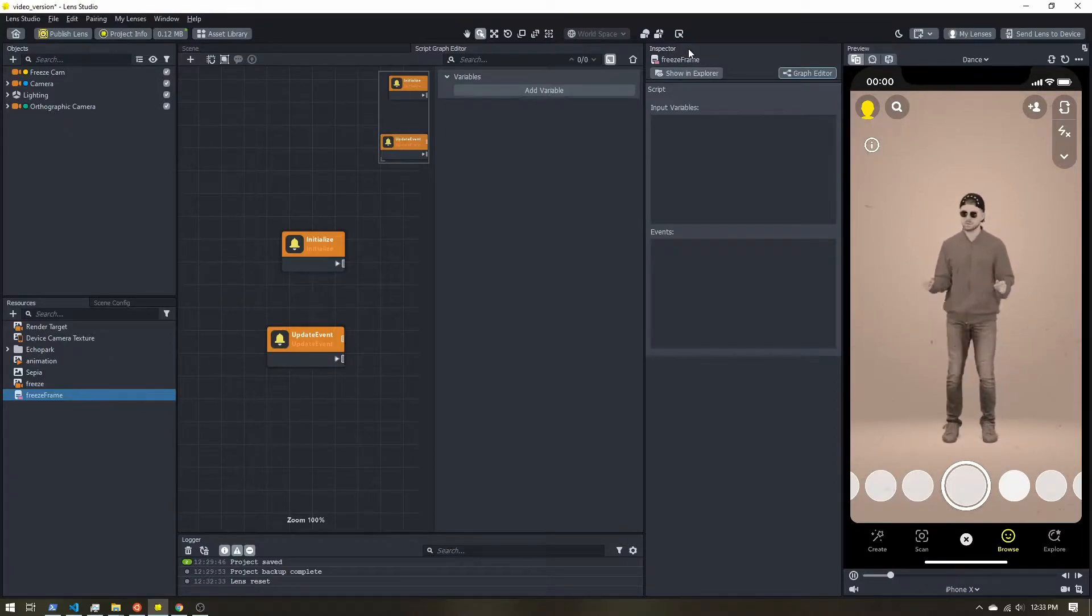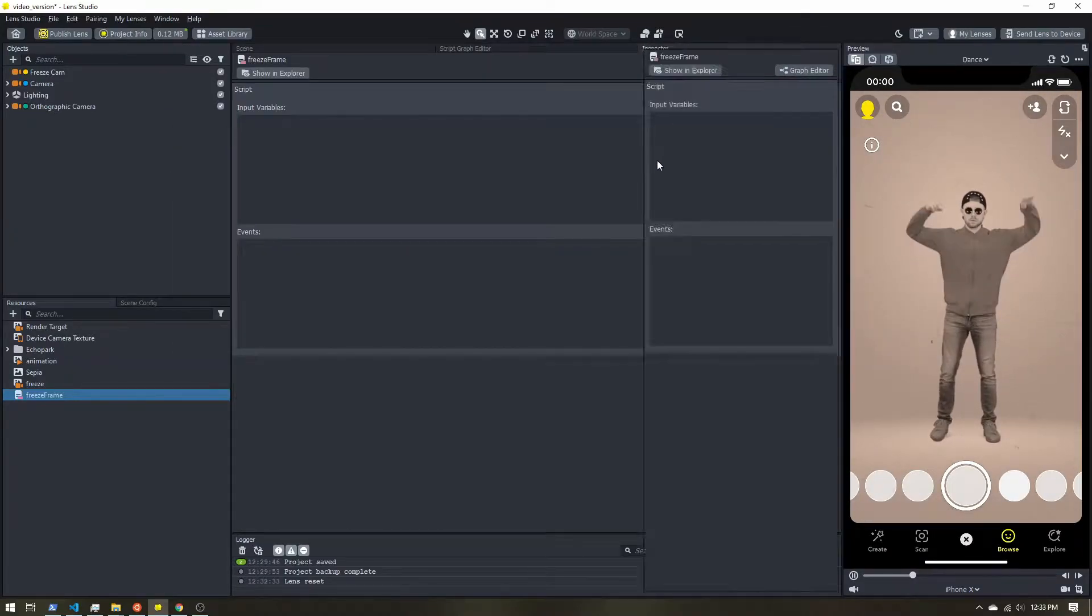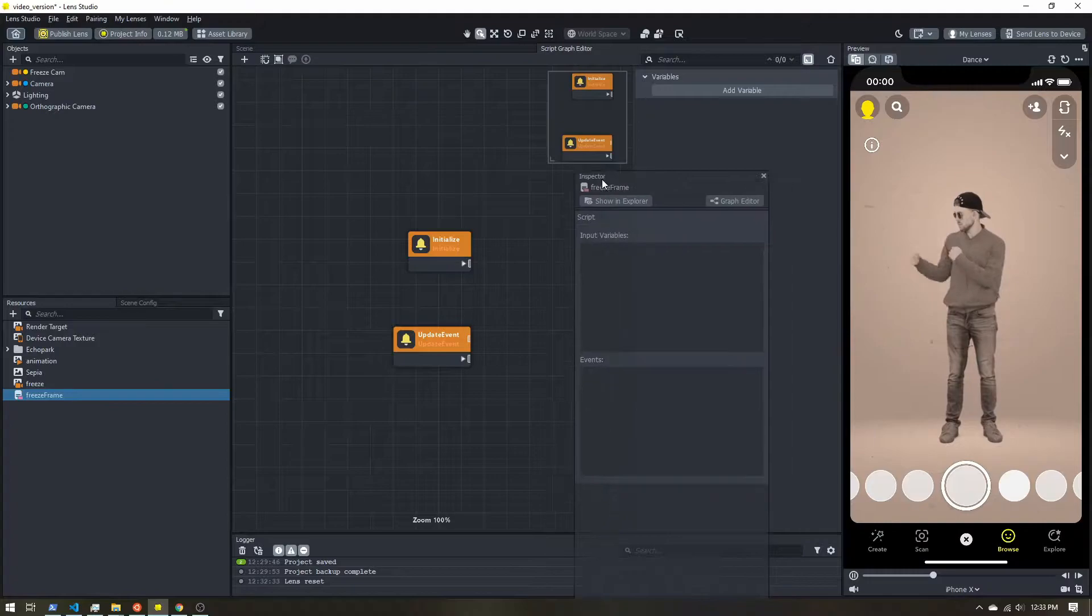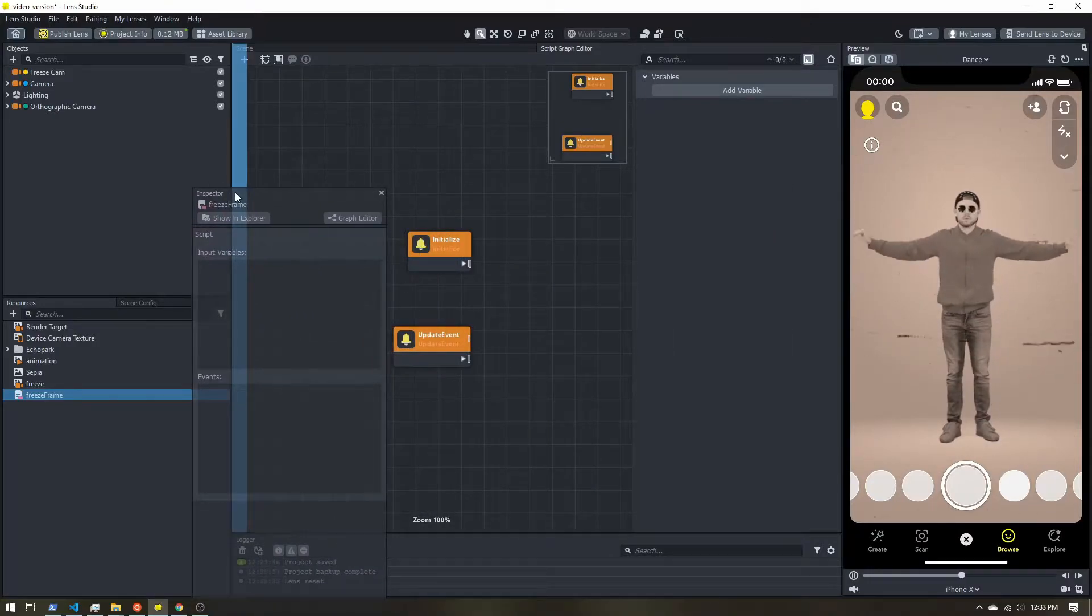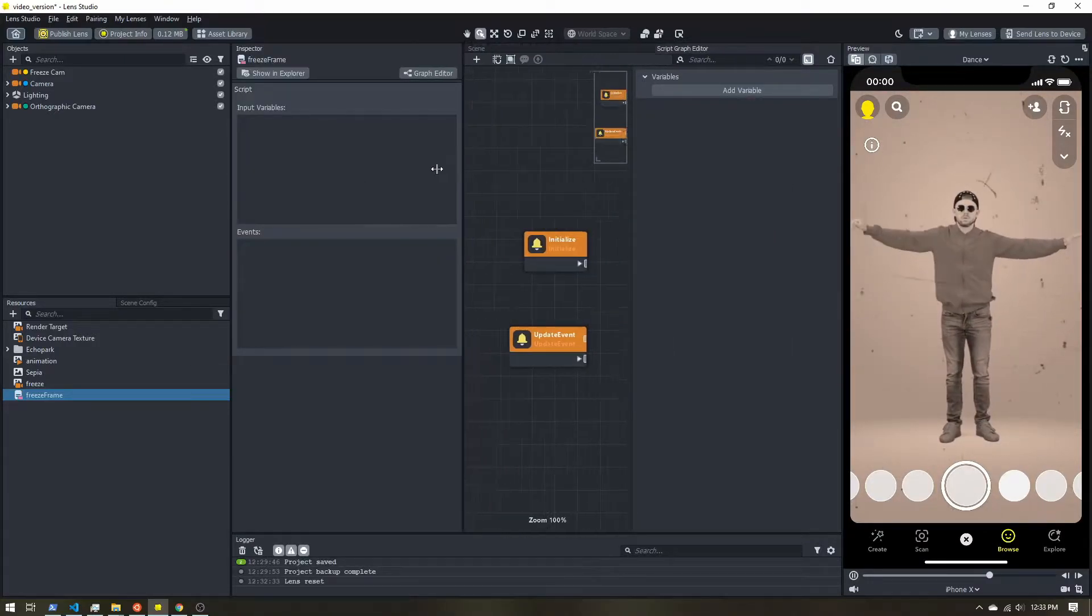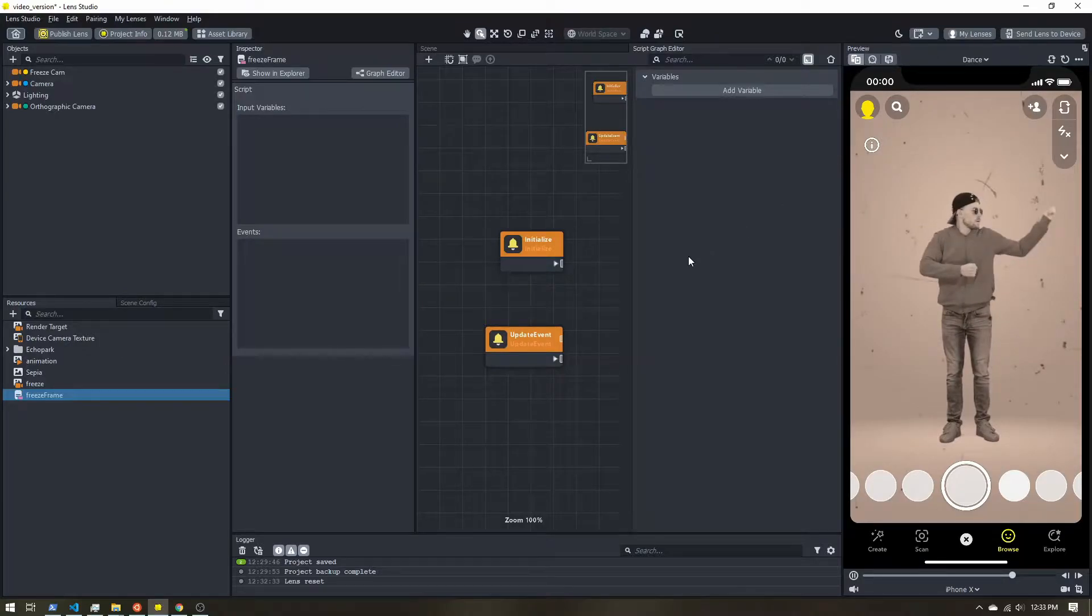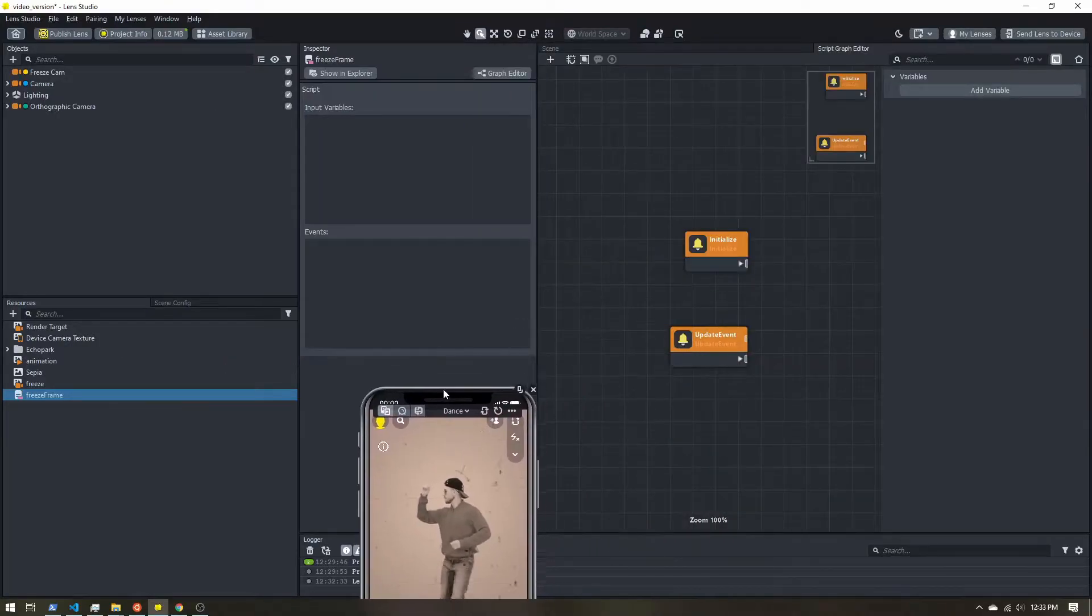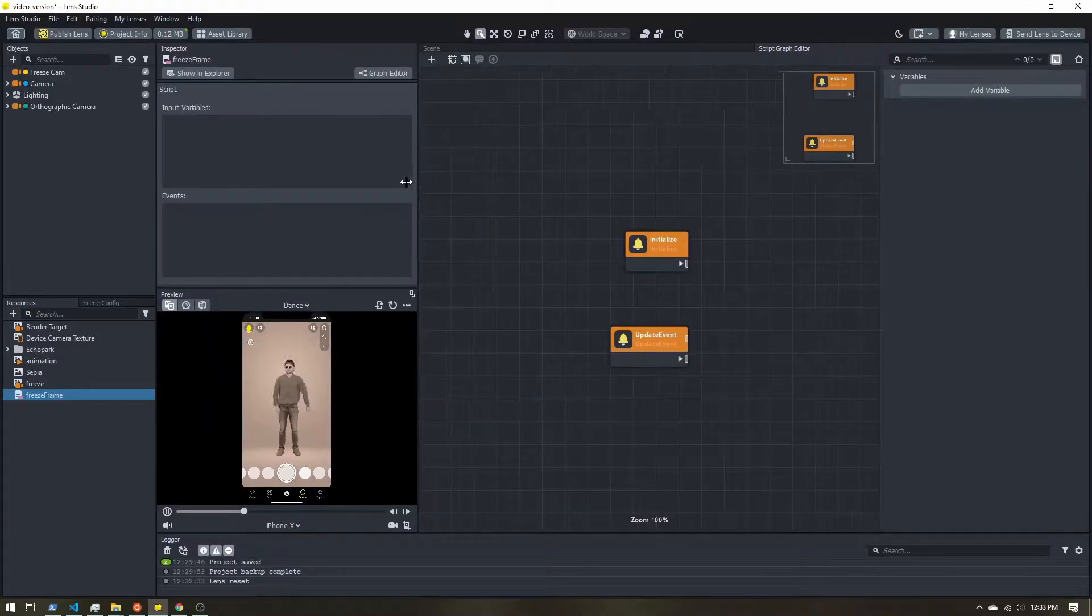If you click on the title and hold any of these panels, you can drag them around. I'm going to move the inspector over. I'm going to move the preview for now as well.